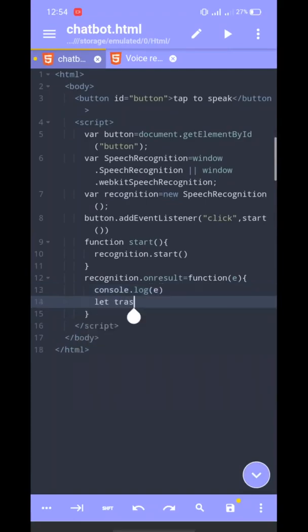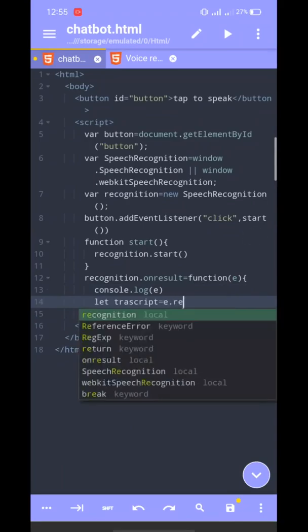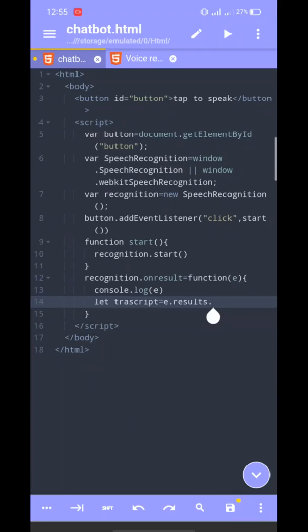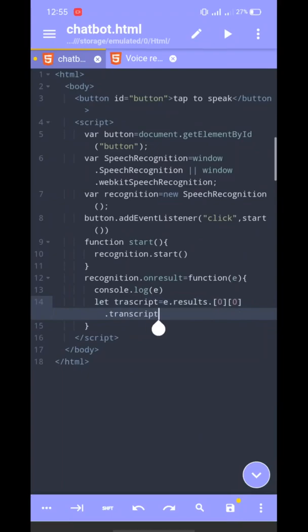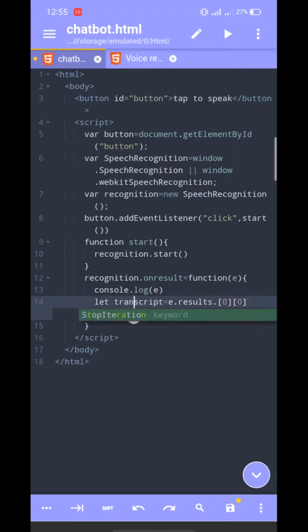We have a transcript variable. We access results[0][0].transcript to get the recognized text.